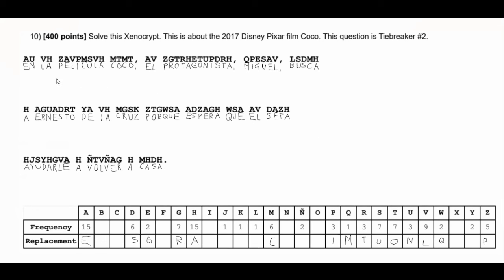So I filled out everything. The full quote is: 'En la película Coco, el protagonista Miguel busca a Ernesto de la Cruz porque espera que él sepa ayudarle a volver a casa.' The English translation is: in the movie Coco, the protagonist Miguel finds Ernesto de la Cruz because he hopes that he knows how to help him return to his house. I honestly did not see the answer key for this quote at all — I was solving this with you, so you truly got to see my exact thought process. I really hope this helped. Thank you so much for watching; please drop a like and subscribe for more!